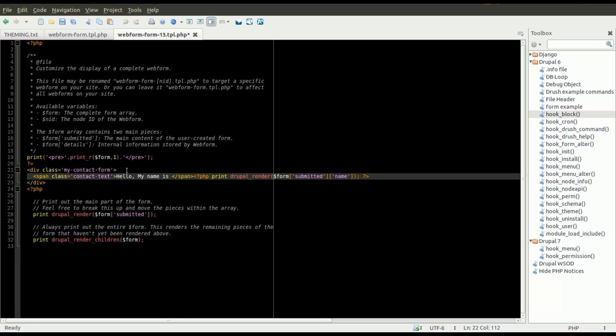and I am using a little PHP snippet to print Drupal Render, and then the form variable, the submitted array that we just looked at, and then the name field.